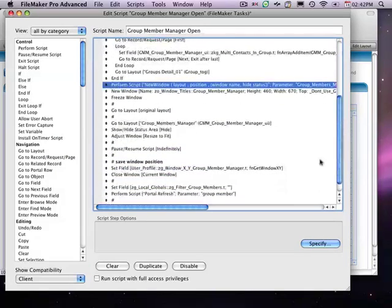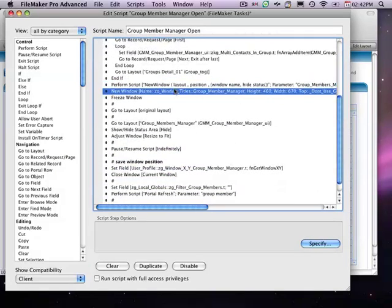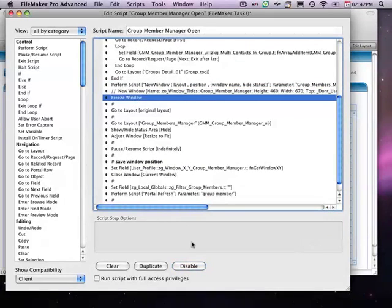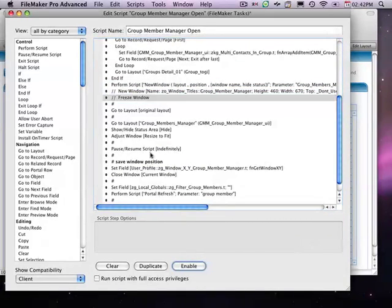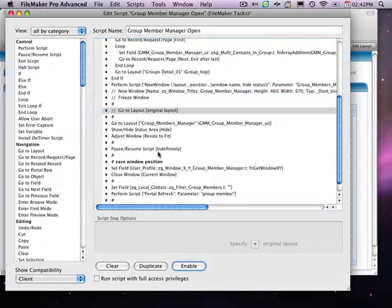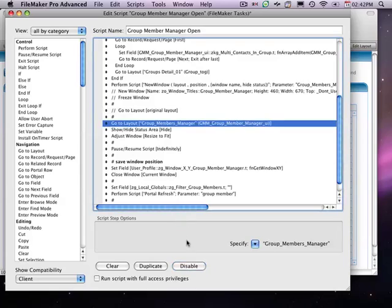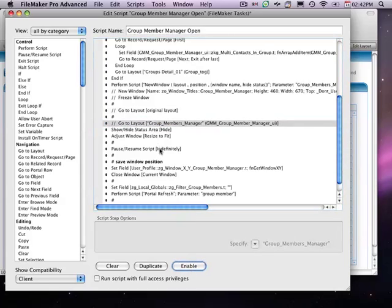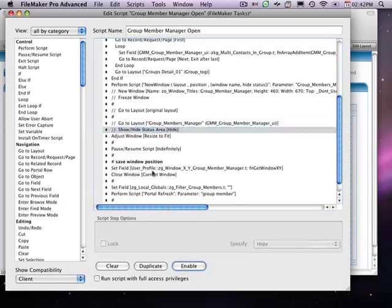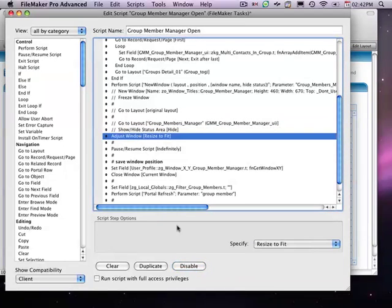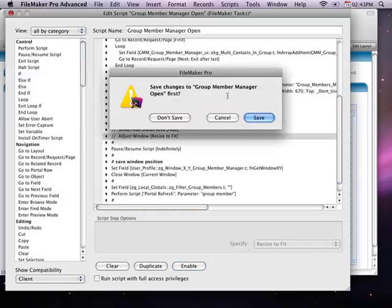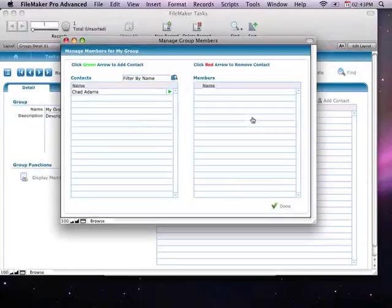All right. So, now that I've got that in place, I'm not going to need this. I'll disable that. I'm not going to need the freeze window. I'm not going to need the go to layout. I'm not going to need this go to layout. I won't need the show hide or the adjust. We'll keep the pause. That all looks right to me now. Save it.